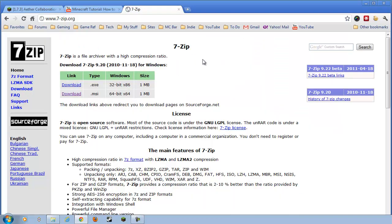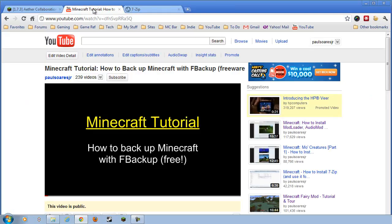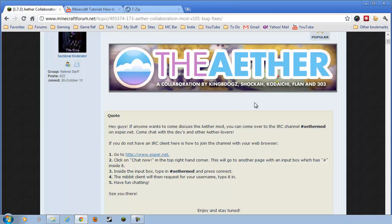You will also need 7-Zip or WinRAR. Grab that, and then come back. Okay, back to the Aether. Let's get this puppy installed.